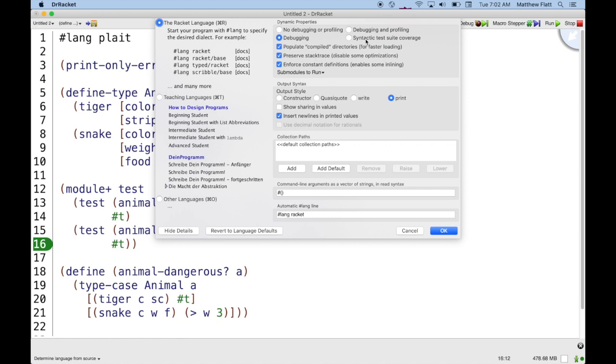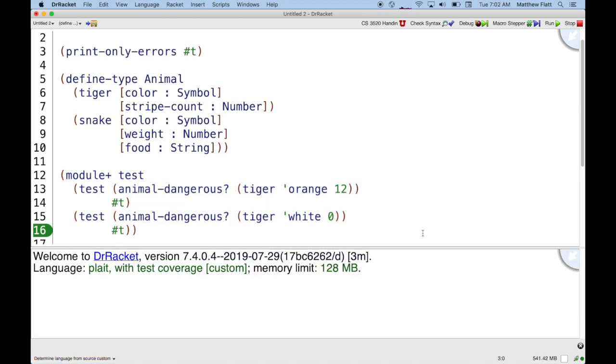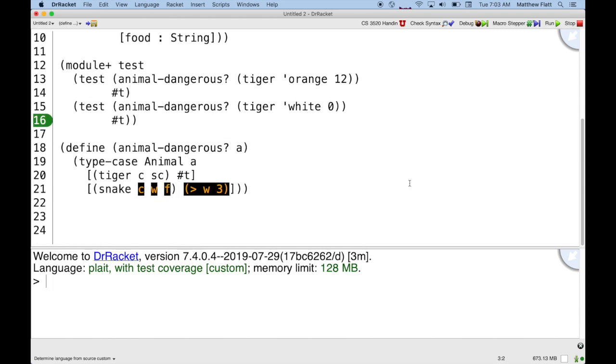and selecting syntactic test suite coverage. When I do that, and run my program again, then you see that the program turns black.